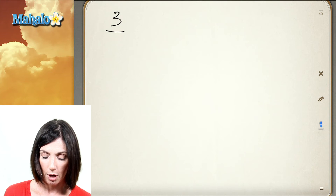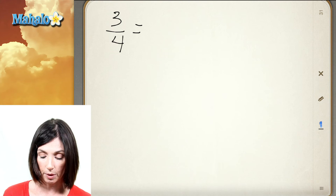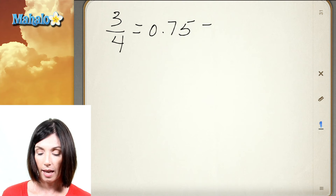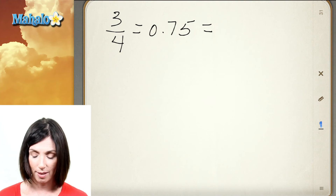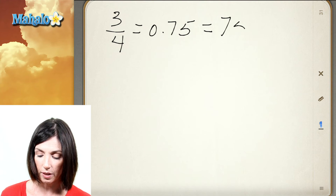Another common one is three-fourths. Three-fourths written as a decimal is 0.75. And of course, as a percentage, it's 75%.